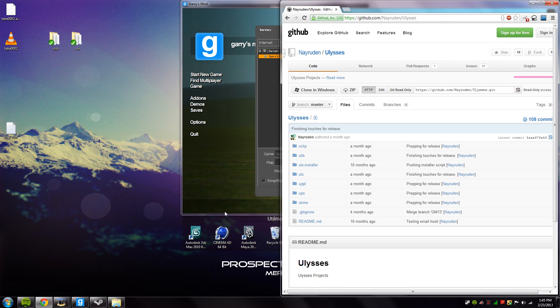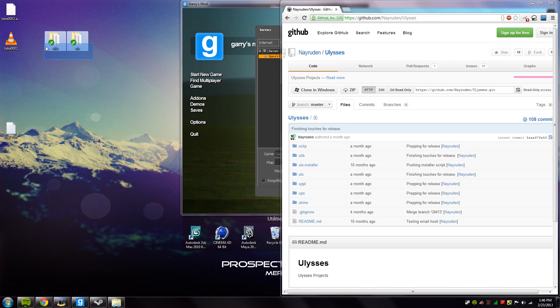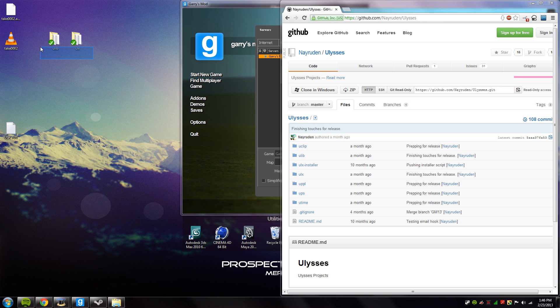So you need these two folders, the ULib and the ULX folder. There are two ways to get these. One is the SVN way and those SVN links are in the description box below, but the other way is the non-SVN way.